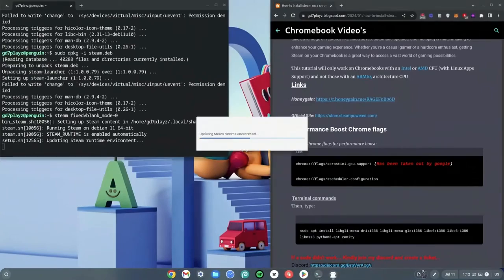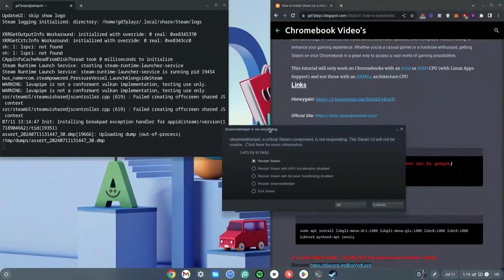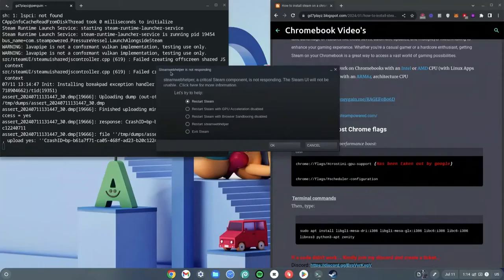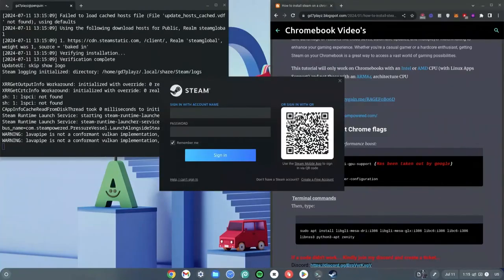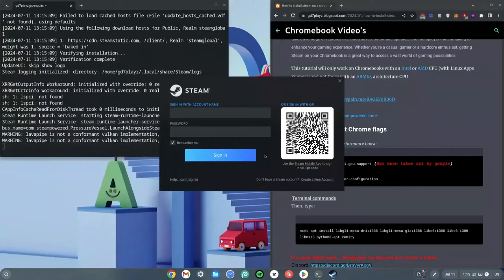Steam is now updating and installing. A pop-up will appear saying 'not responding — Steam web helper'; just choose Restart Steam or click OK. We're not fully done yet — you'll still need to sign in. But you can already see that Steam now appears as an app in your Launcher.